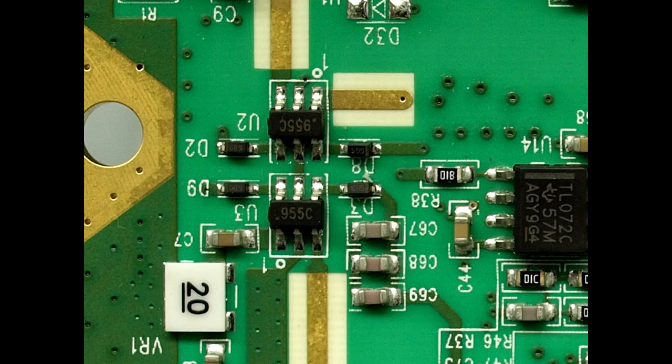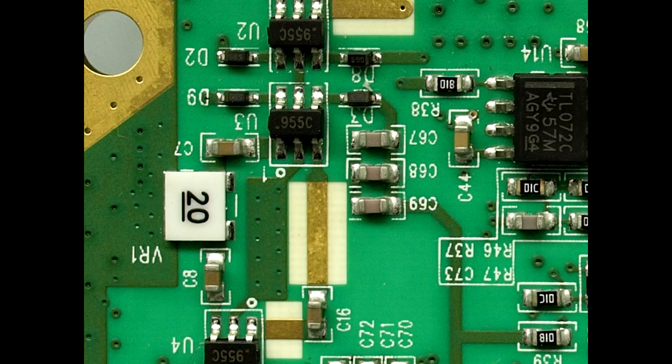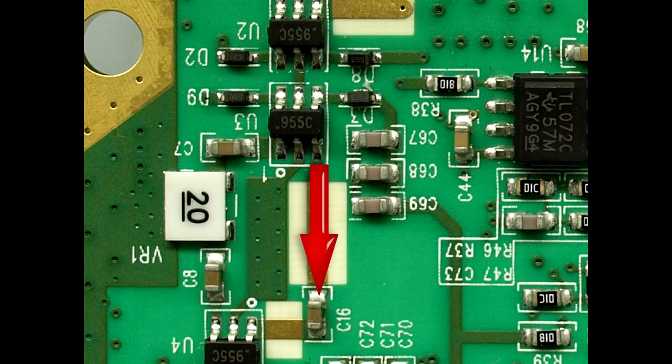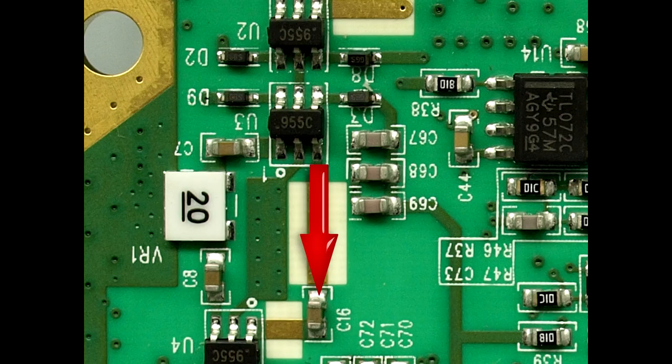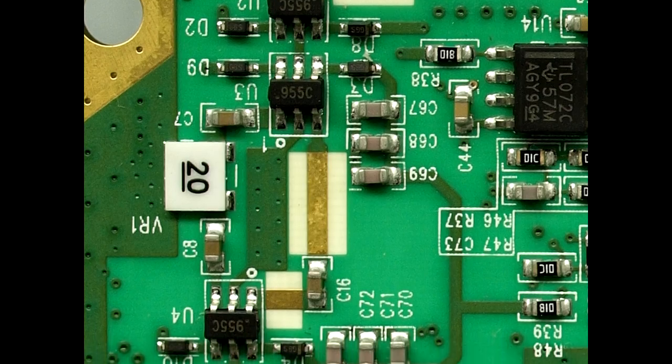A bit further down here, you can see that VR1 there, it's got 20 written on it, and that's a 20 dB attenuator. You can see that's basically switching in C16, that straight controlled impedance line, so it's selecting either straight through or a 20 dB attenuator.